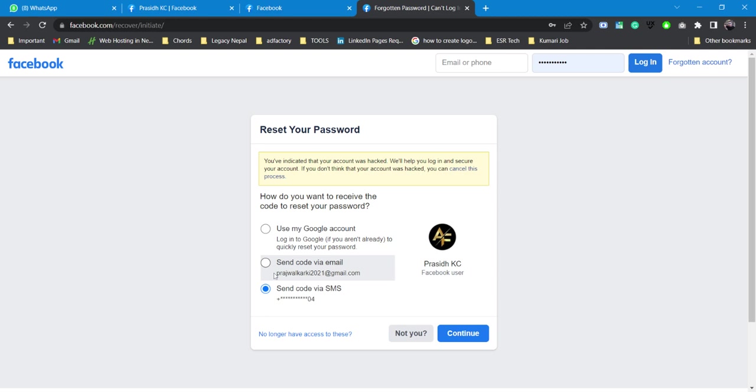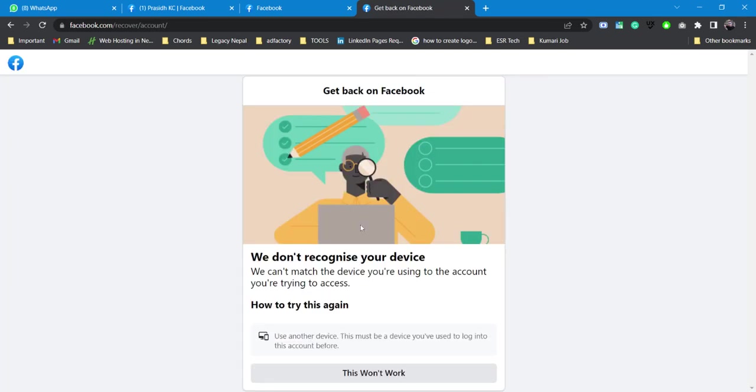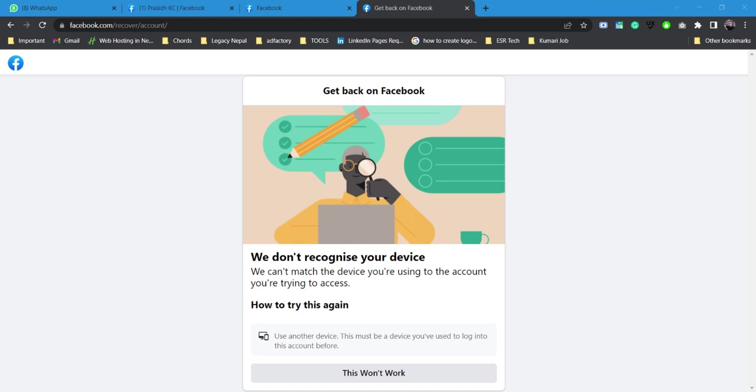That's how Facebook works. Facebook won't be able to figure it out in different ways. You can try one option though: if you don't have email or SMS, you can simply click on No Longer Have Access to This. Yeah, we don't recognize a device. We can't match the device you are using to the account you are trying to access. Try again, use another device that you have used to log into this account before.